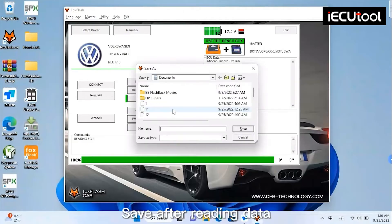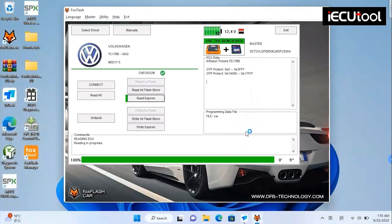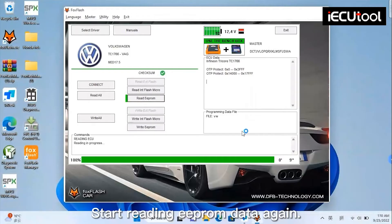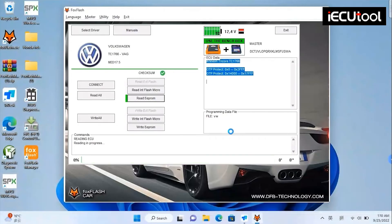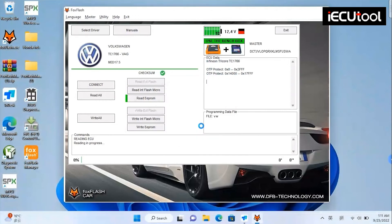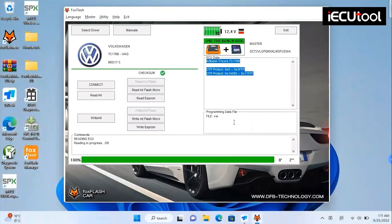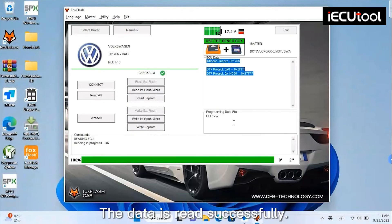Save after reading data. Start reading EEPROM data again. The data is read successfully.